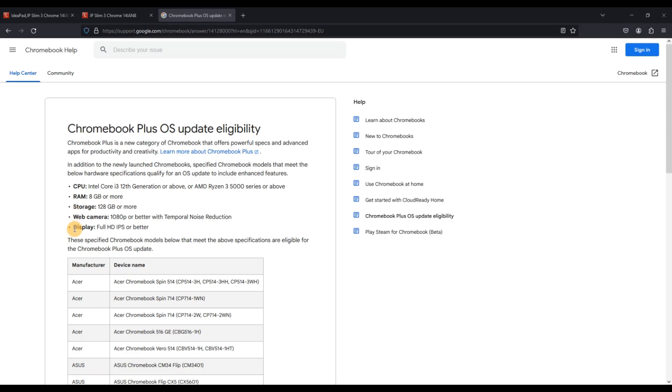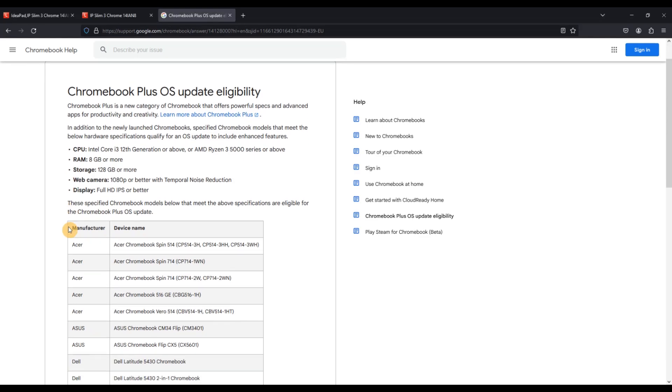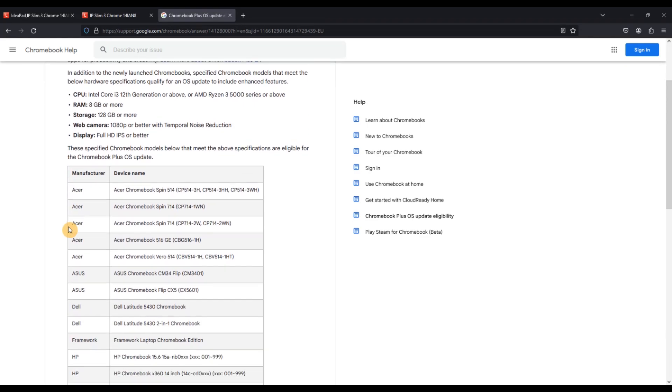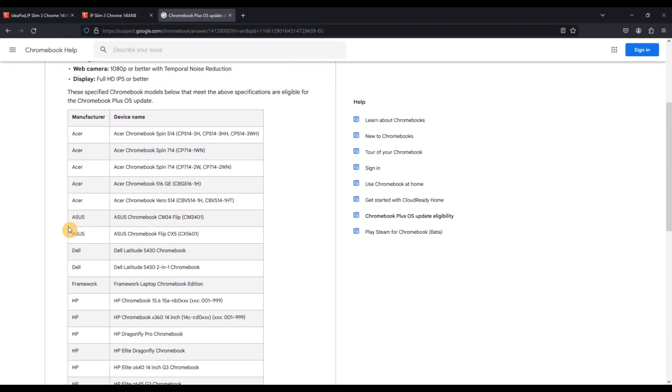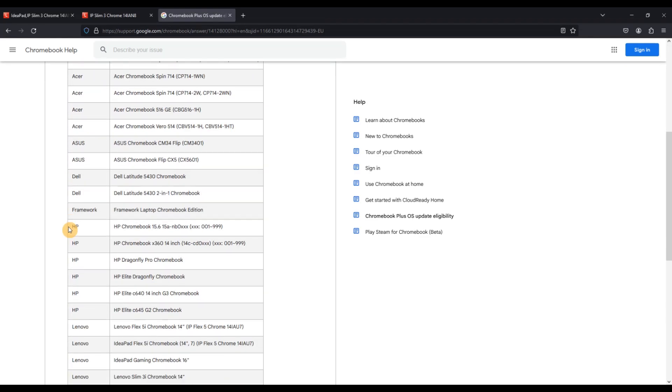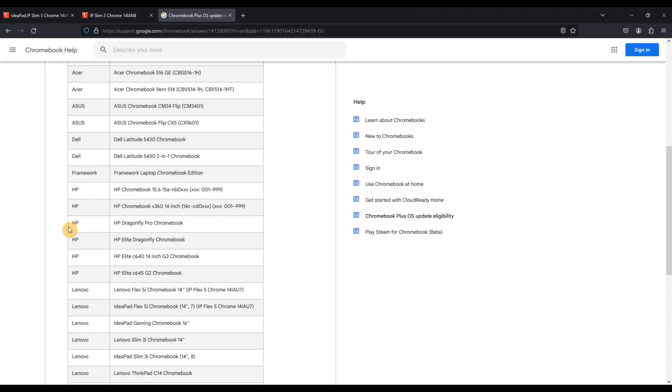Regardless of the processor choice, all 8th gen IdeaPad Slim 3i models will see Chrome OS updates to the AUE date of June 2033 and all will be running 64-bit Chrome OS.